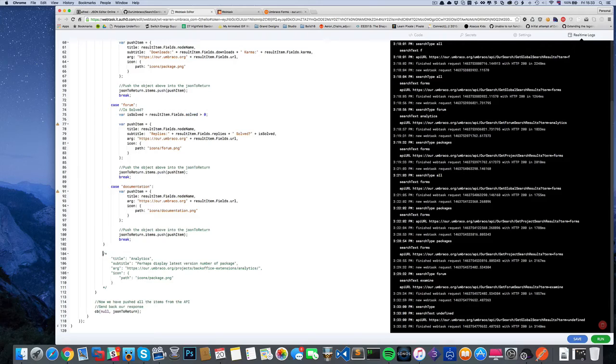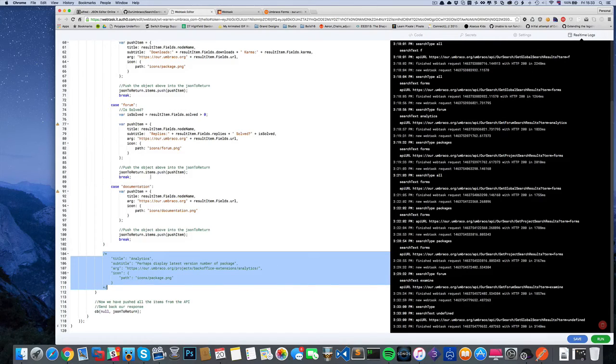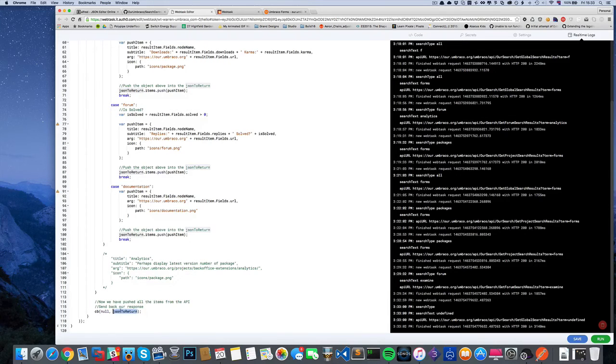This is the format that we needed to transform to. We just create this JSON object and then we push it into the array, and then we return that array. Yeah, nice and simple project to do in a couple hours.